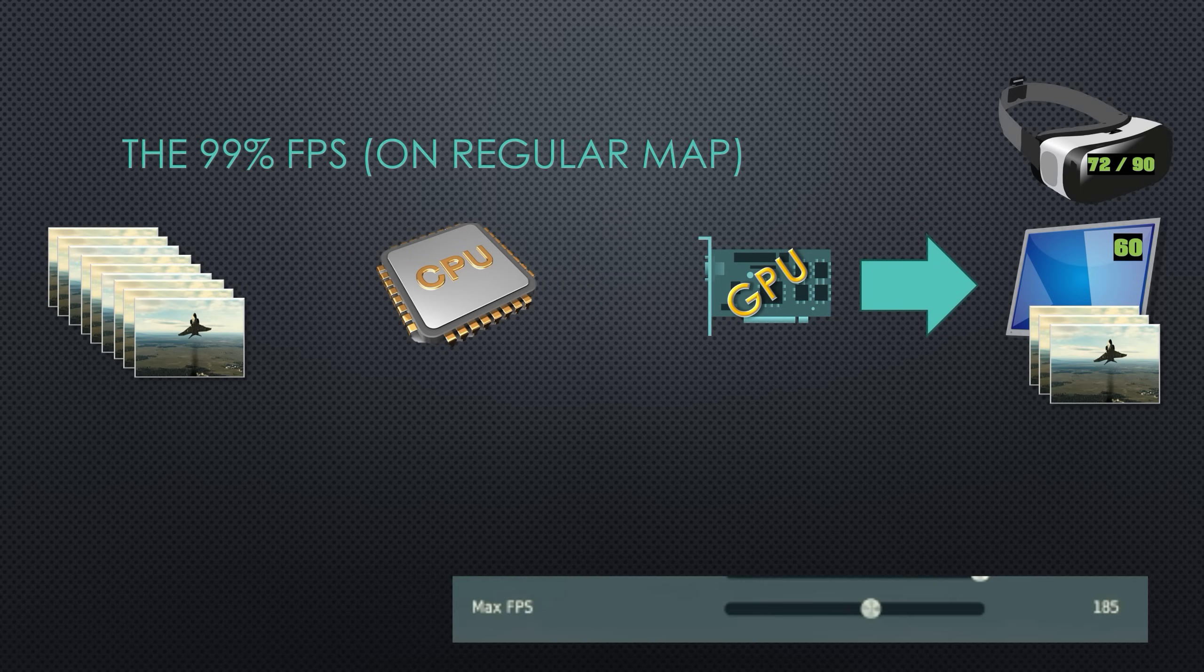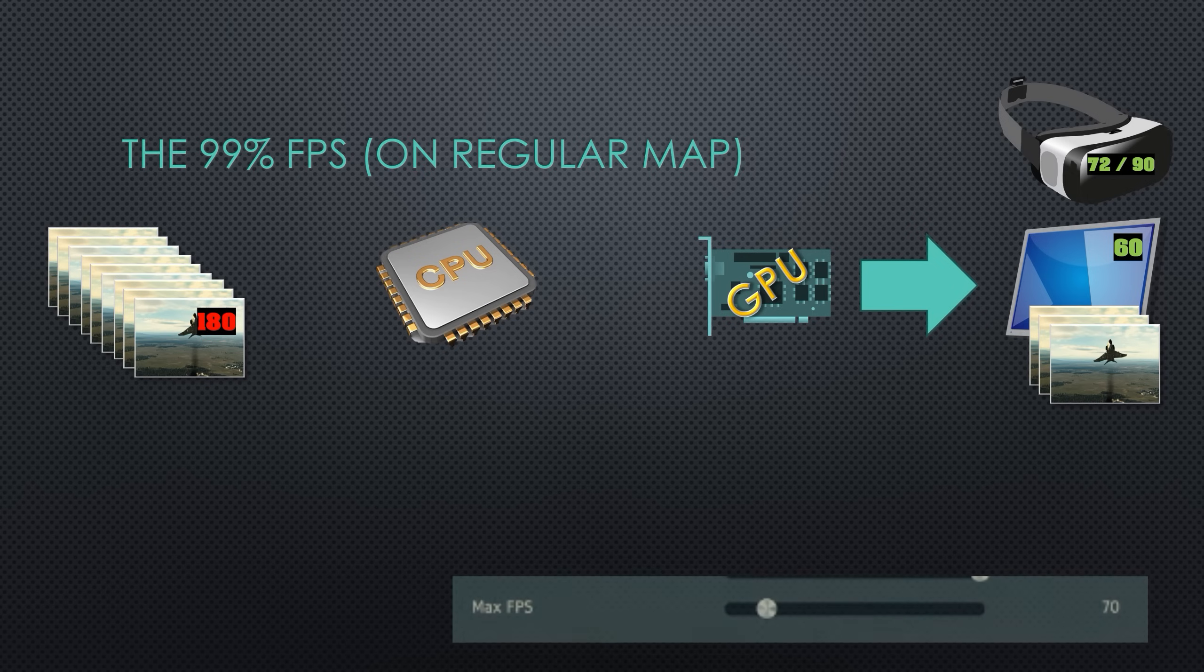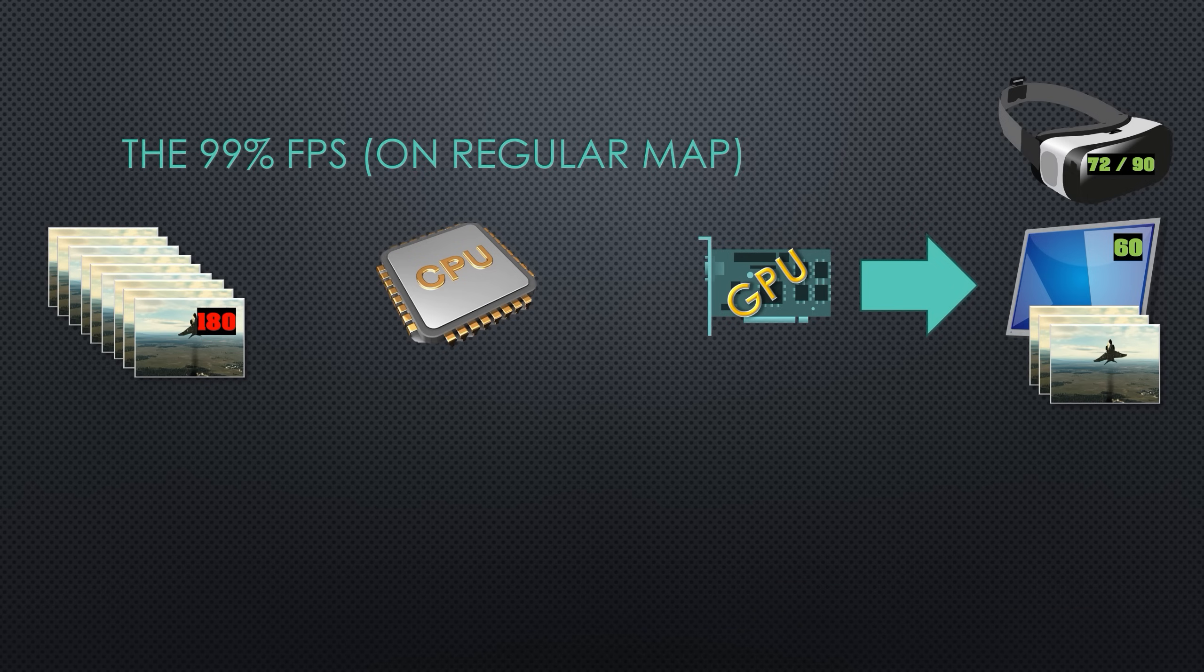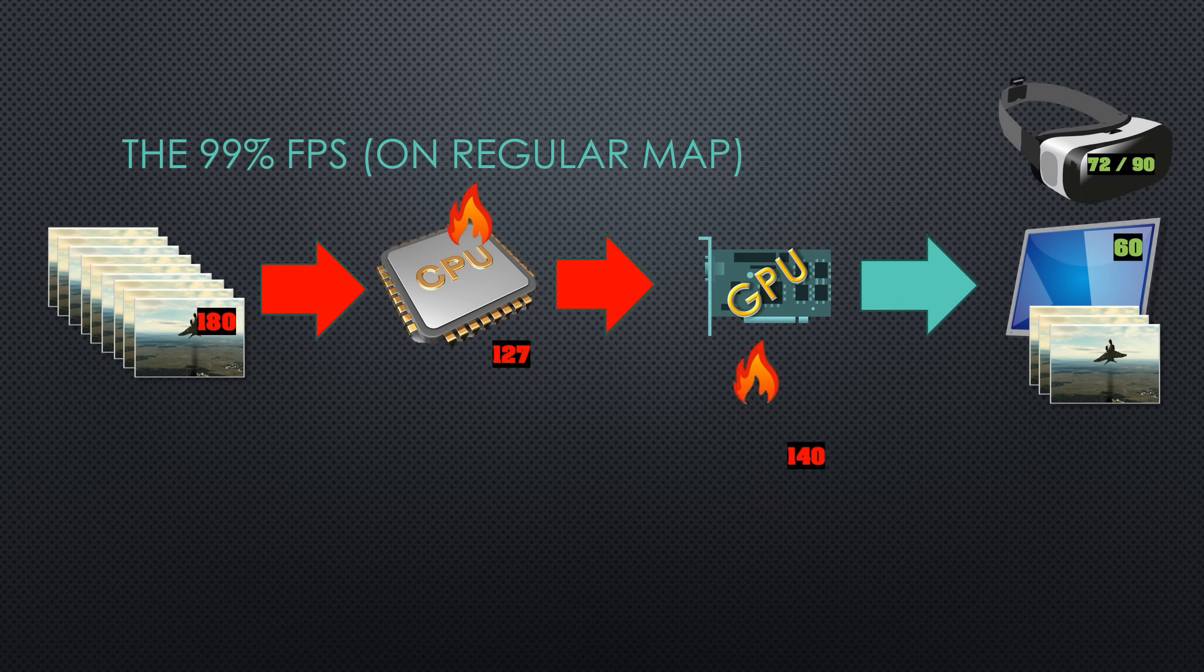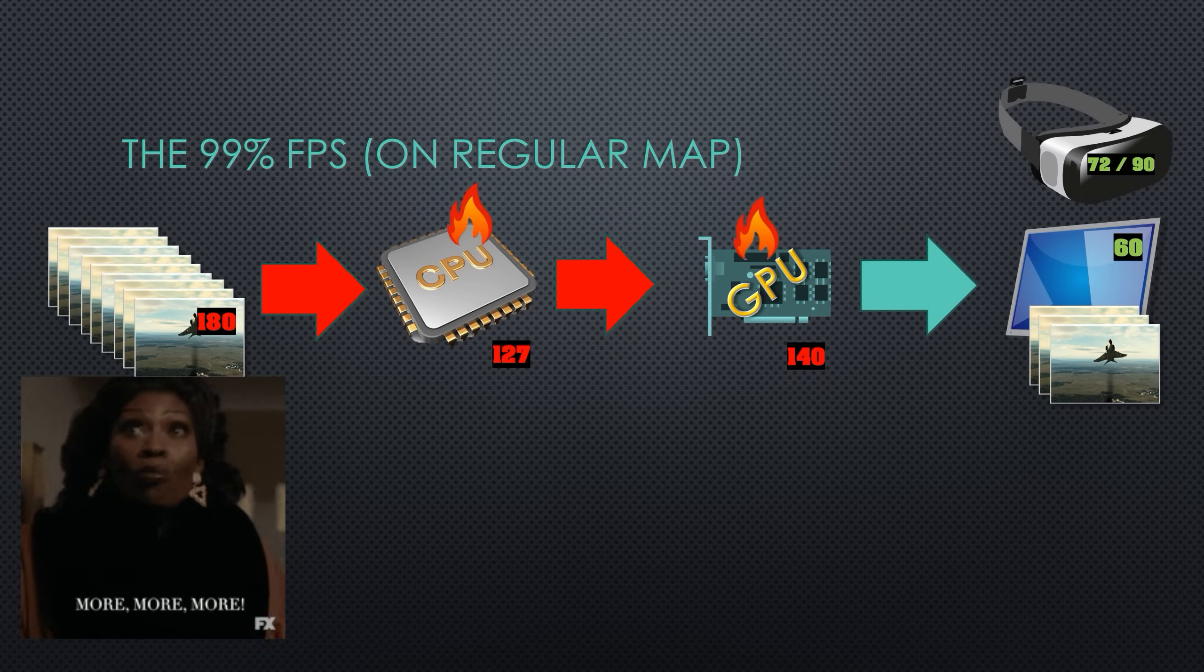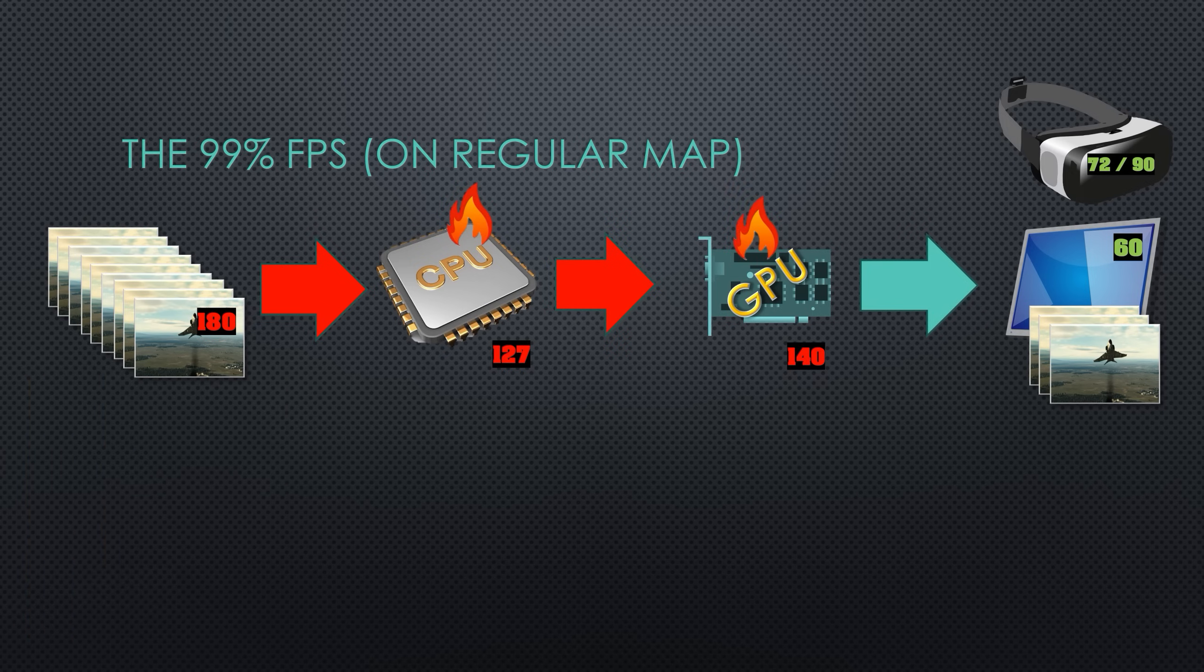There's a default slider in DCS that says max FPS. That's usually set to 180. Let's say you're flying a regular map, and on that map, your CPU is giving you 127 FPS because it's busy. Or maybe it's like four or five generations old. You might have a high-end GPU giving you 140, but you're still not getting the 180 FPS. But everything is working real hard to get you that FPS.